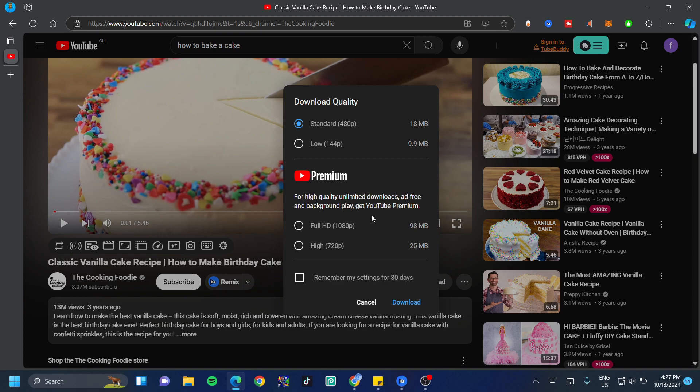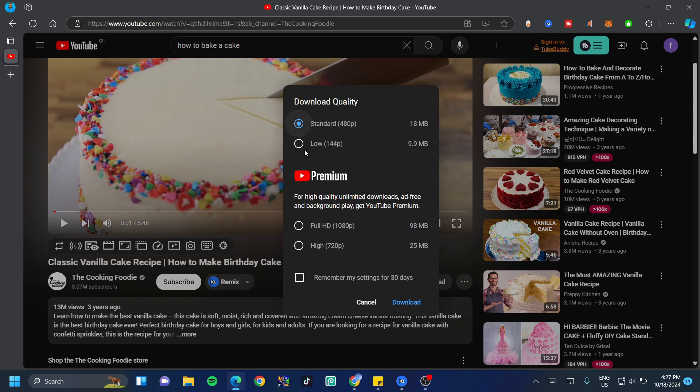Now if you'd love to have higher quality videos such as 1080p or 720p, you're going to have to purchase YouTube Premium to try that out. However, if you don't have some money to spend, just choose the standard or pick the low. I'm going to leave this on standard and click on download.